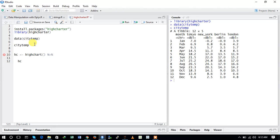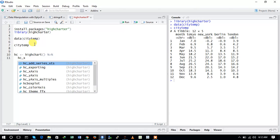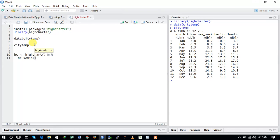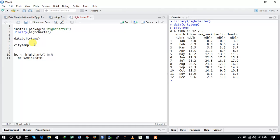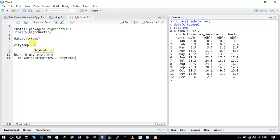To set the x-axis we use hc_xAxis() and provide the argument categories equal to citytemp$month. This sets the x-axis categories to the months from the citytemp dataset.